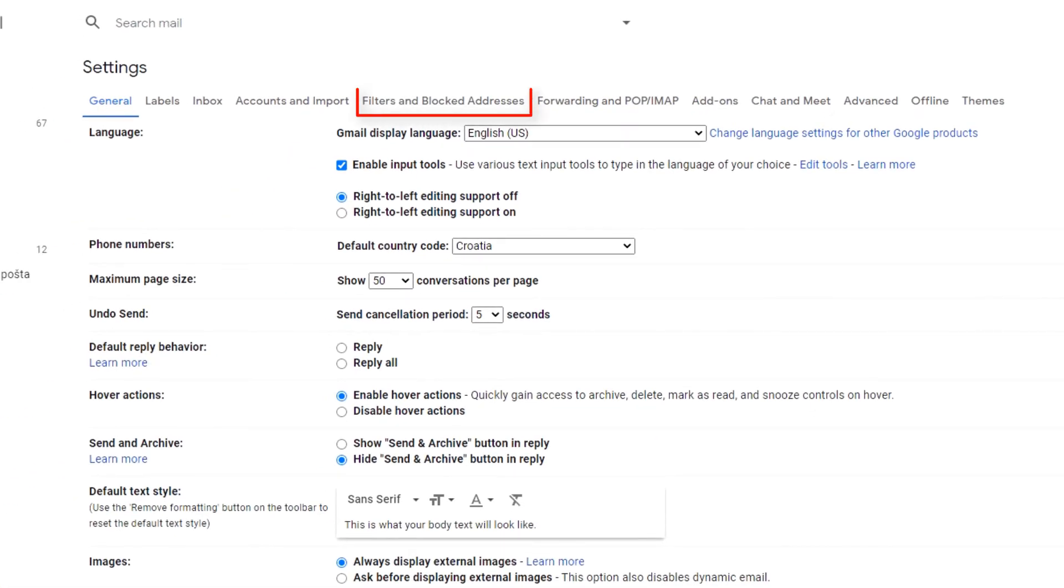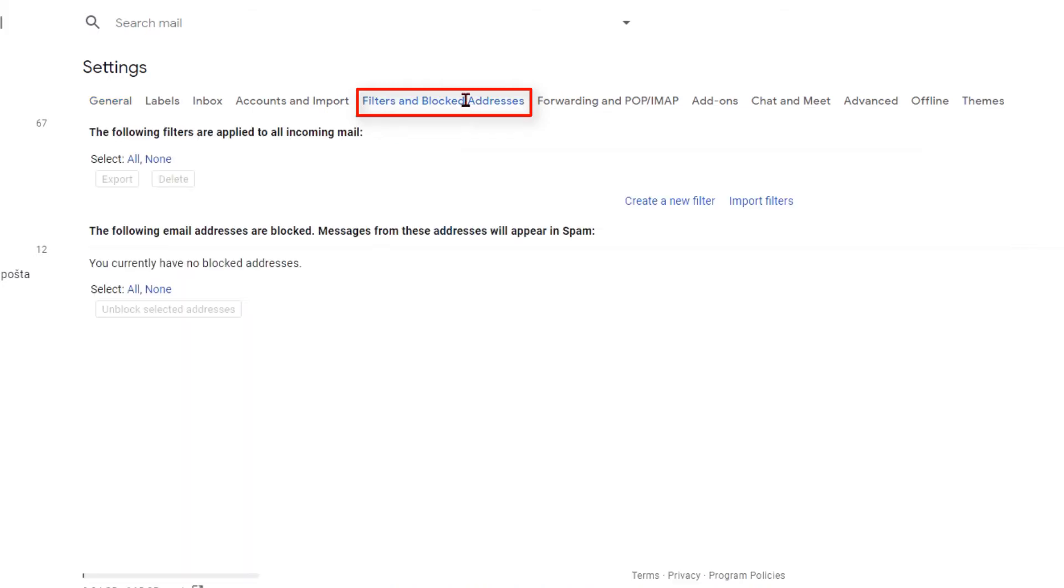First check filters and blocked addresses tab. If there is something here that shouldn't be here, remove it.